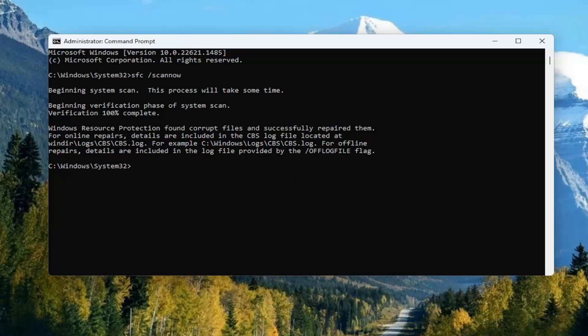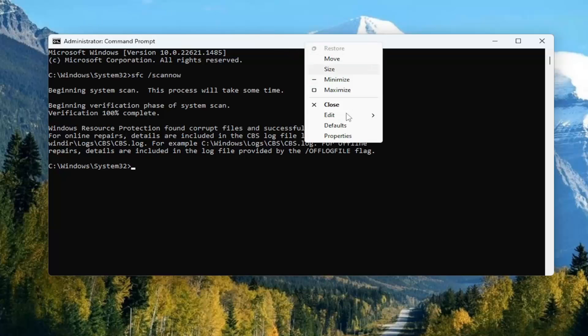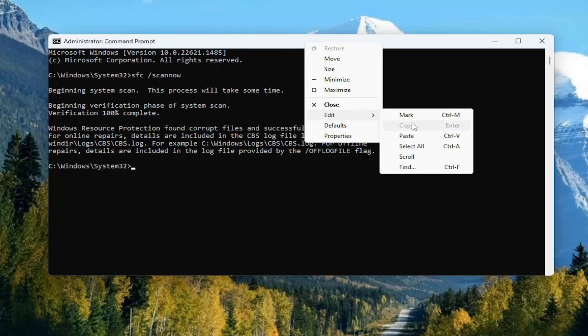Now you want to go ahead and copy the second command in the description of my video — that's the DISM scan — and then go up to the top bar of the command prompt window and paste it in just like you did with the first one.